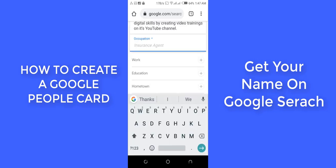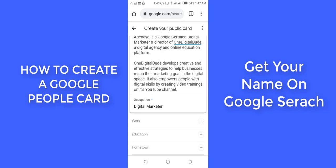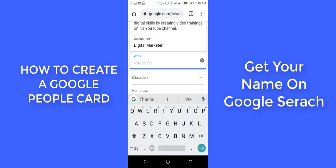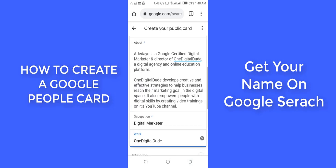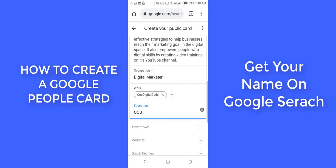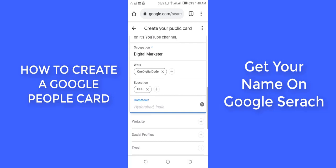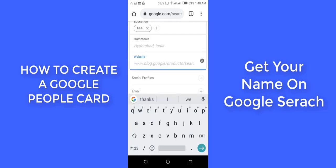Then you come here and put your occupation — I'm going to put 'Digital Marketer.' For work, I'll put One Digital Dude. For education, you can add where you studied. There's also a hometown field. Include whatever details you want to make public — if you don't want to make your hometown public, don't include it. And if you have a website, you can put it here.